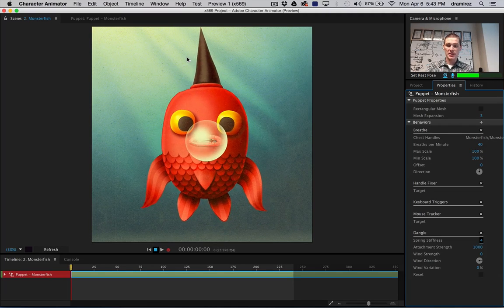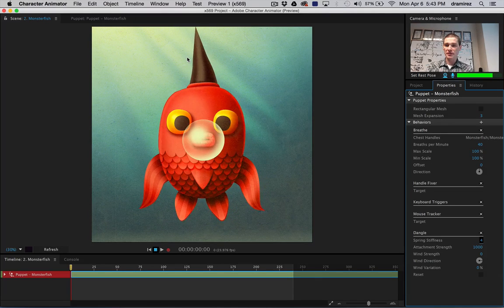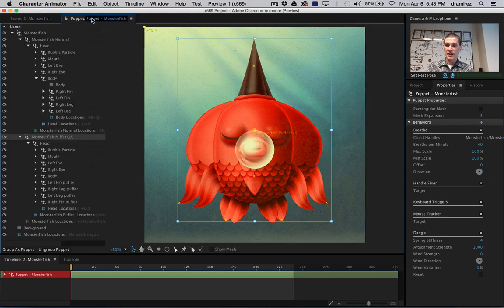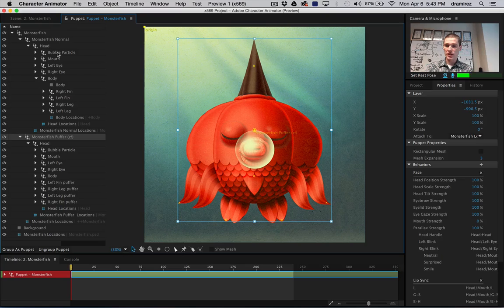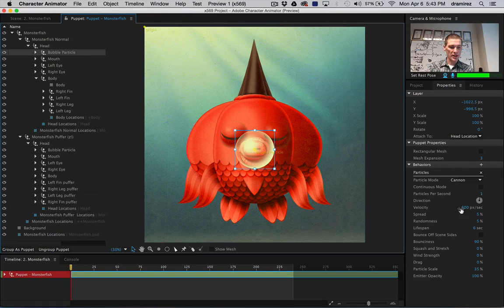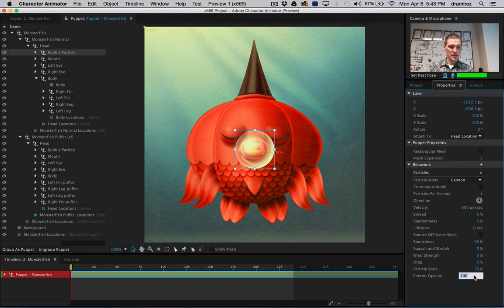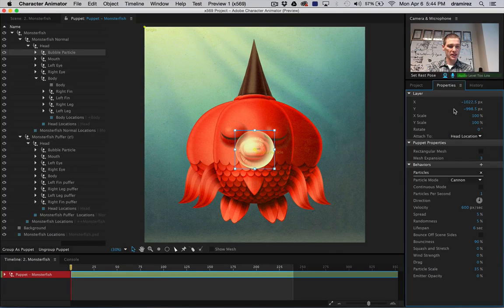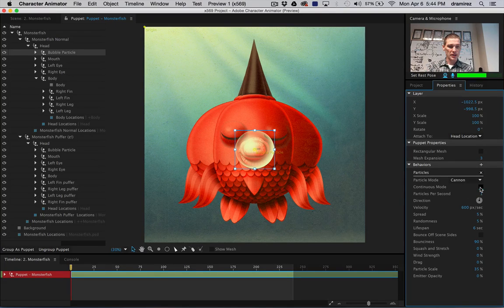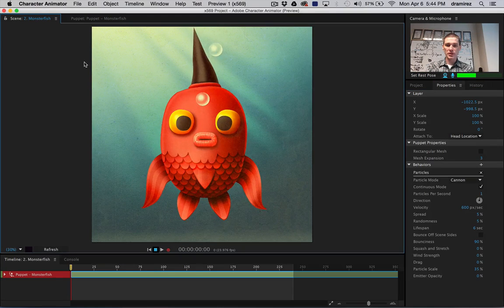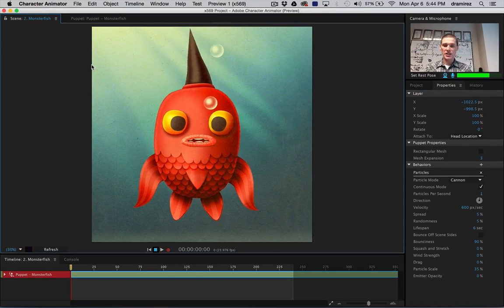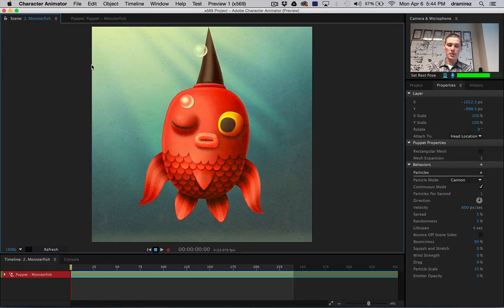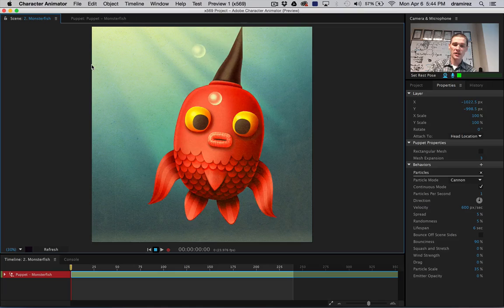This is a particle effect, and I am going to target that bubble particle. And right now, you can see emitter opacity is at 100. I'm going to make it invisible, and I'm going to turn on continuous mode. And by doing so, you can see that the fish is now emitting bubbles from the mouse location.